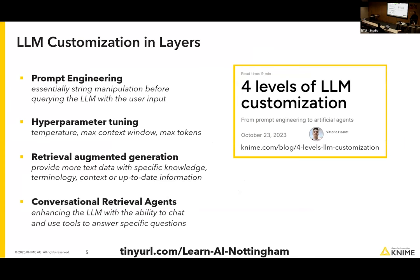There are four ways to customize a large language model that don't even require fine-tuning or partially retraining the neural network: prompt engineering, hyperparameter tuning, retrieval augmented generation, and conversational retrieval agents. All of this is covered in a blog post with links available.